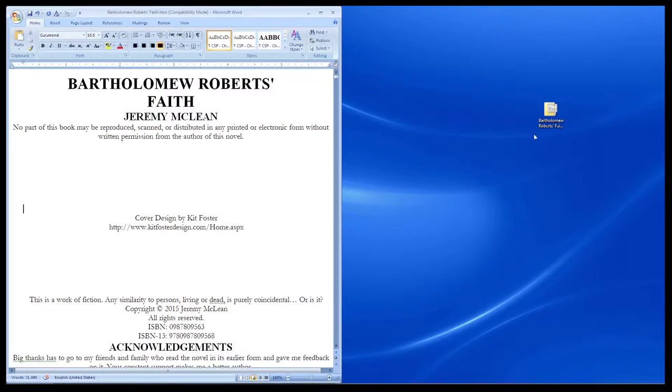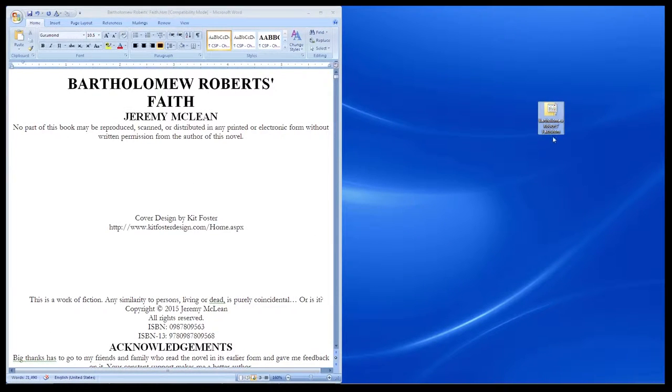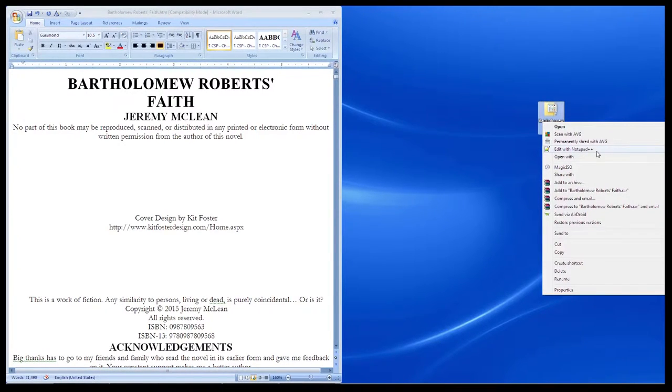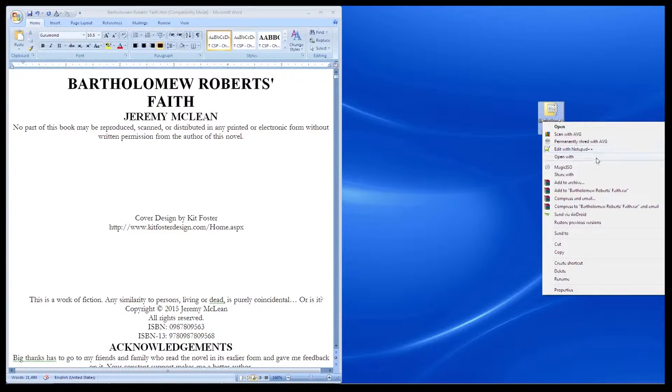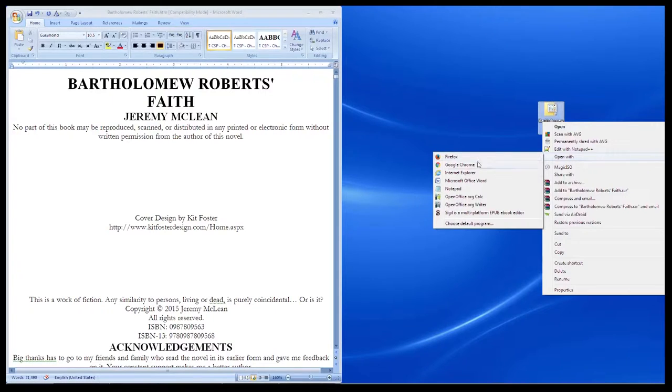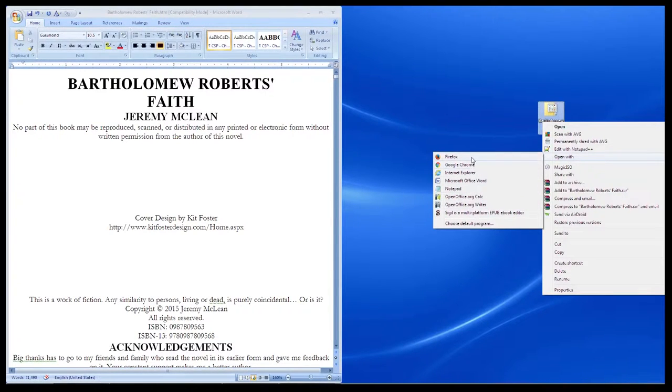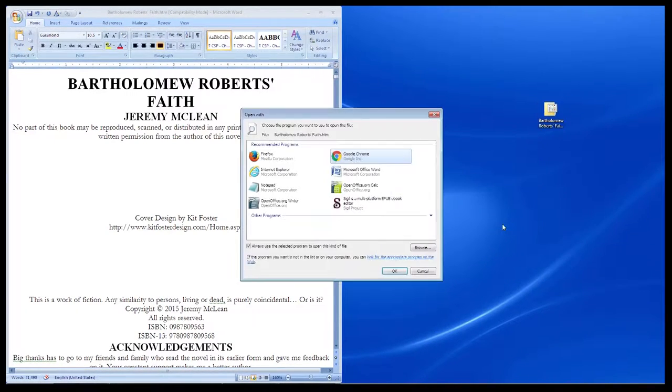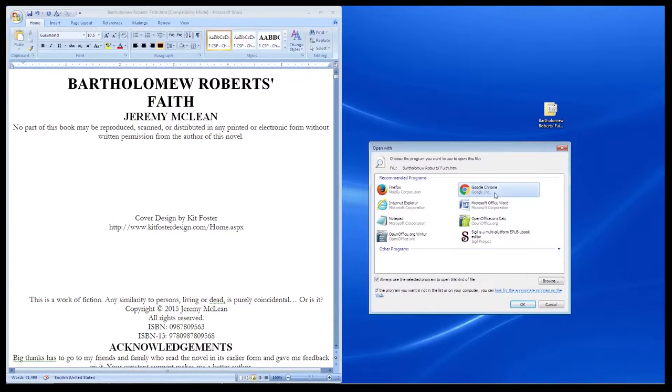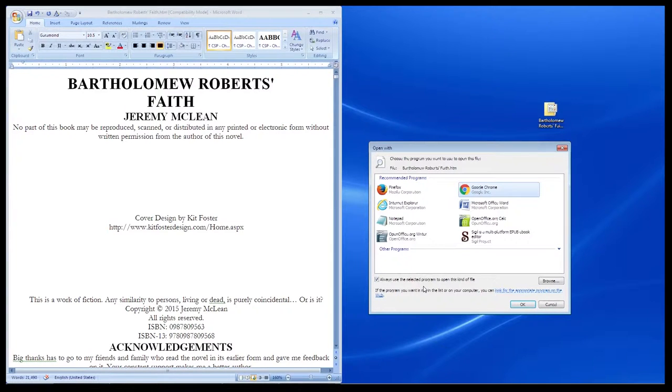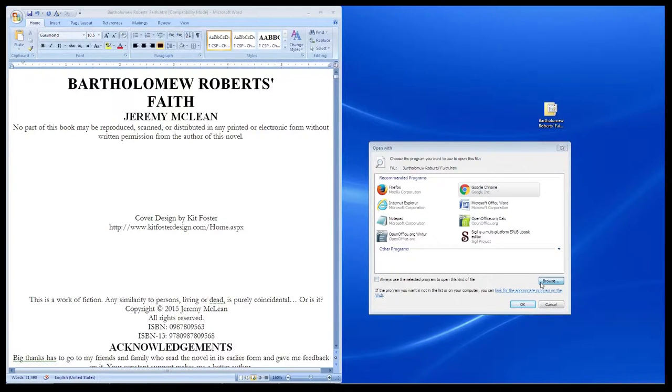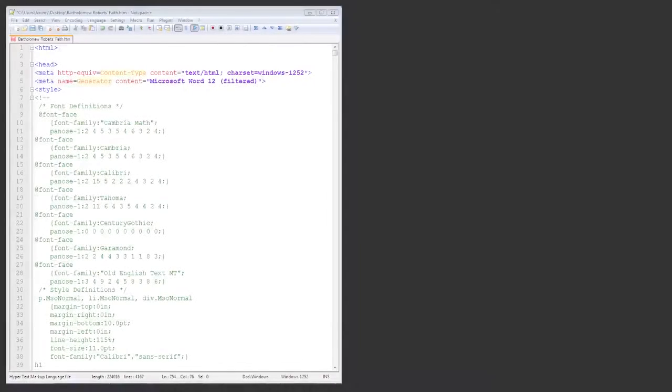Now that we have Notepad++, go to where you saved your HTML file and right-click on it. Select Edit with Notepad++ to open the file. If you don't see that, go to Open With and see if it's in that list. If it's not, then you'll have to click on Choose Default Program and search for it in there. The other way you can do this is by opening Notepad++, go to File on the top left, select Open, and find the HTML file that way.